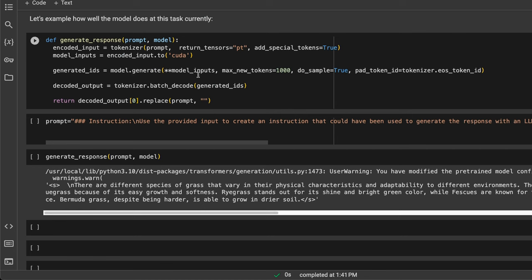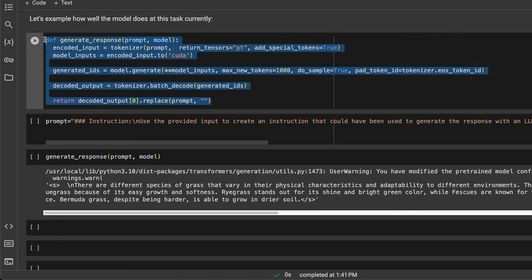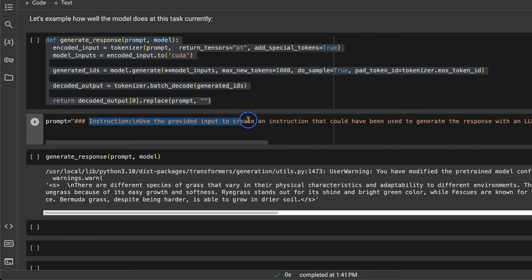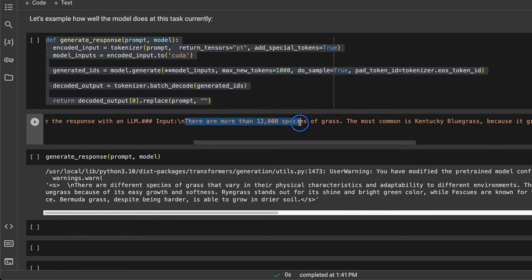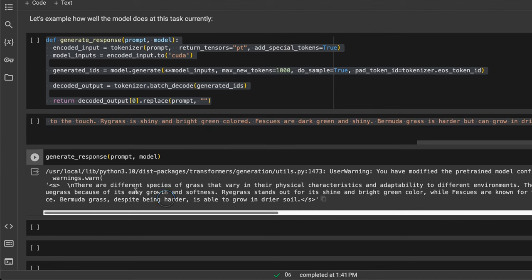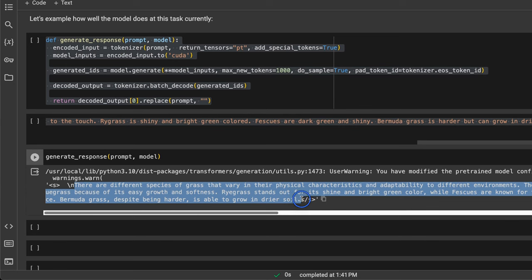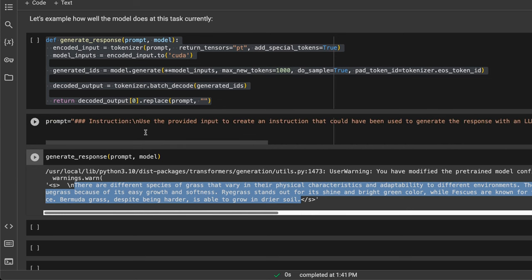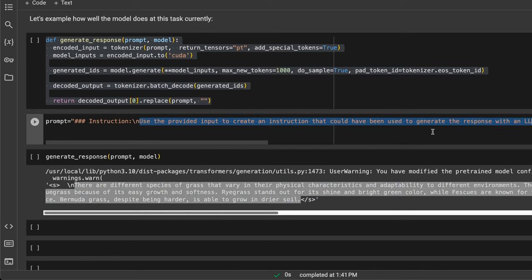Before fine-tuning with our own dataset, let's look at how the base model responds to our new prompt template. The prompt instructs it to 'use the provided input to create an instruction that could have been used to generate the response with an LLM,' with input text about there being more than 12,000 species of grass. We were expecting a single-line question as the response, but the model generated a pretty detailed response even though we gave it a specific instruction. You can already see the model is good, but it's not doing exactly what we want — and that's where fine-tuning is going to help.